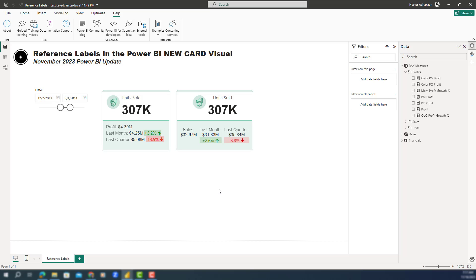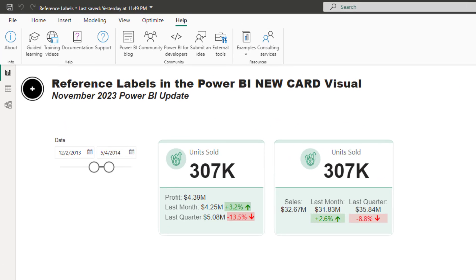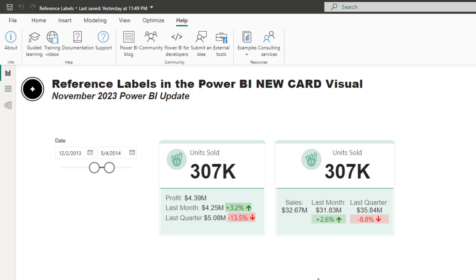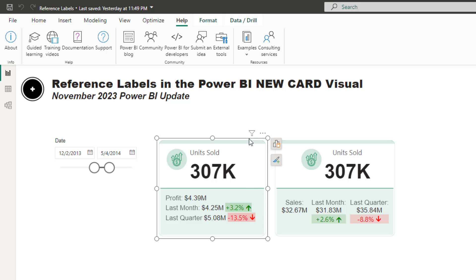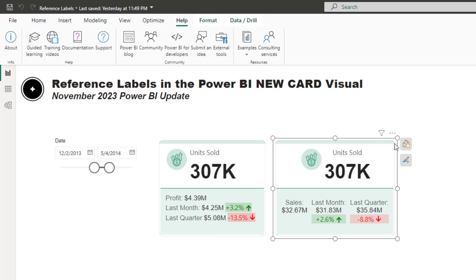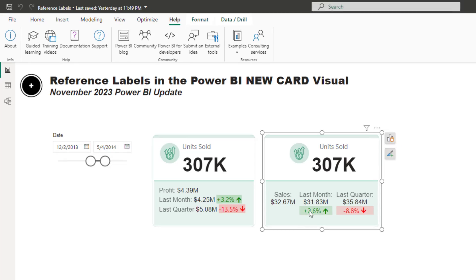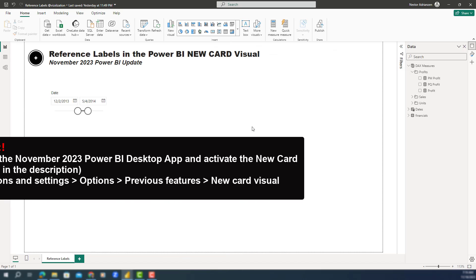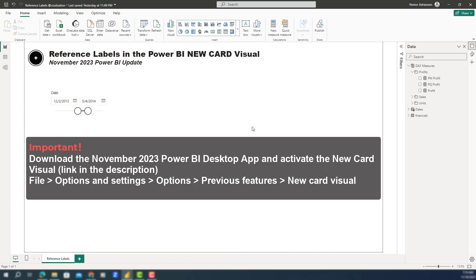Real quick before we get started, this is the final result that we are trying to achieve with this tutorial. I have two visuals here, two new card visuals. The one on the left has a row layout, and the visual on the right has a column layout. We're going to start from zero here, so please pay close attention.